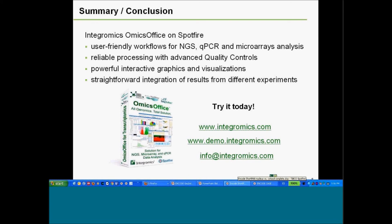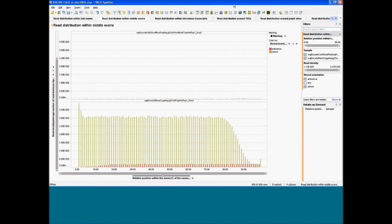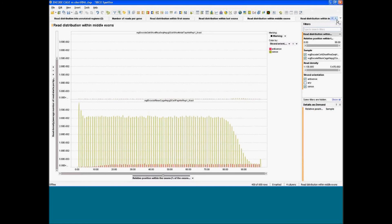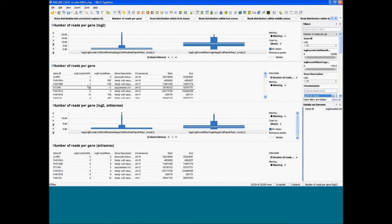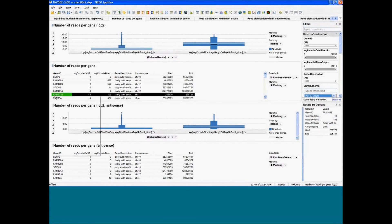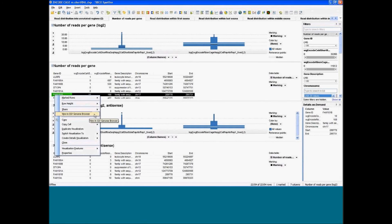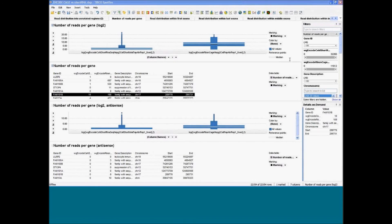Yes. It's not in the same Spotfire window, but you can see reads on the genome. You have a list of genes — for instance the total read count per gene. If you select a specific gene, you right-click and launch the IGV genome browser. That opens IGV, loads the read data, and focuses automatically on that gene.